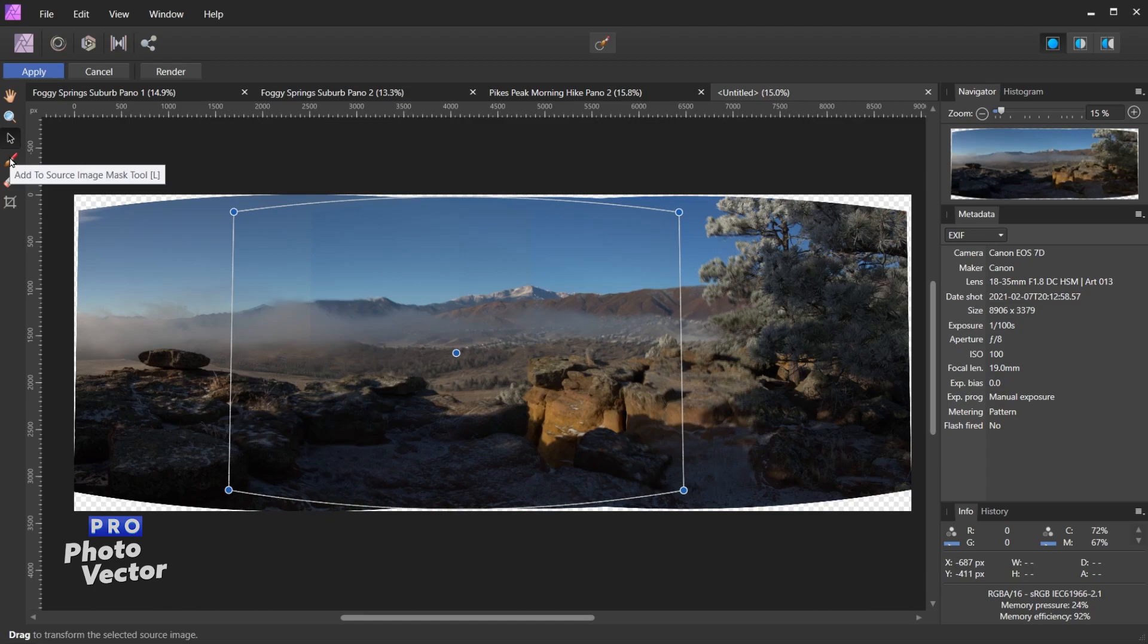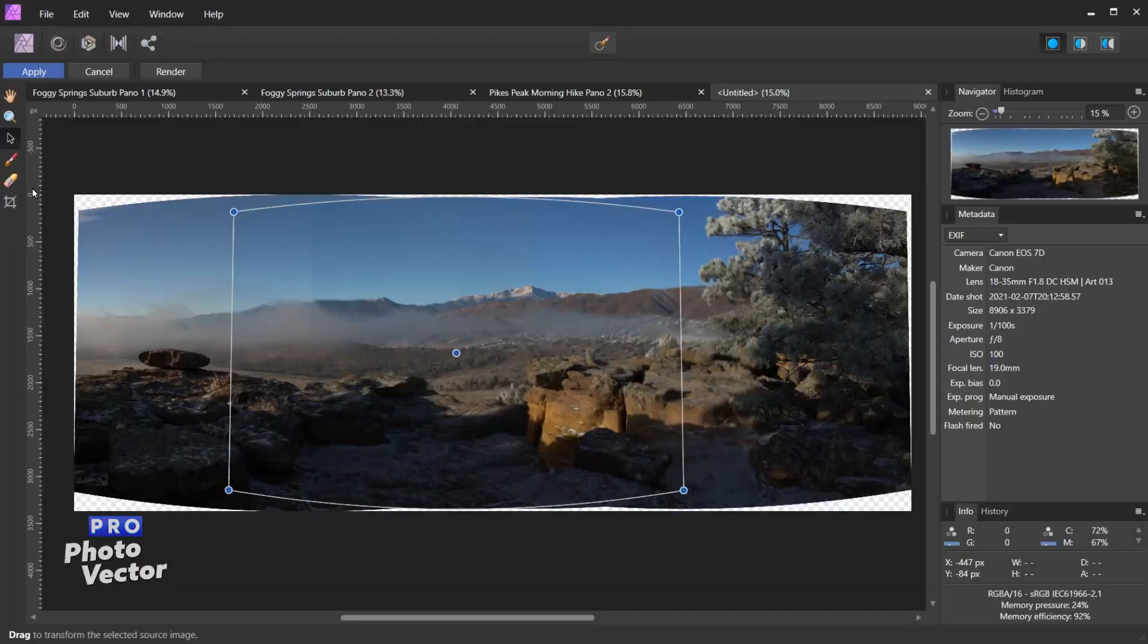So for example, let's click on this image here and then I can come over here and use either of these tools: add to source image mask or erase from source image mask. Just a quick note, Affinity Photo does automatically provide some masking between the photos and it does a really good job usually. So you don't usually need these tools unless there is a particular object that gets masked out or in the rare case maybe Affinity Photo messed up inside of the masking process.